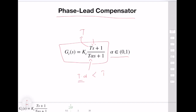Looking at the extreme case when alpha goes to zero, we can see that Gc(s) goes to Kc times (Ts + 1), which is indeed a PD control. So from this perspective, we can see that the PD controller is an idealized version of a phase compensator.